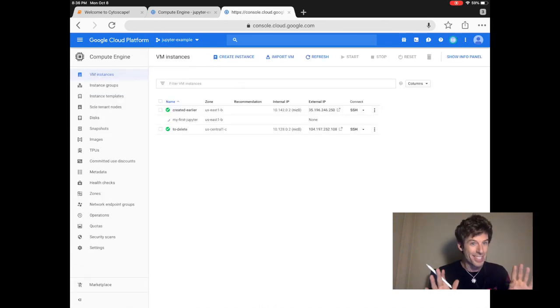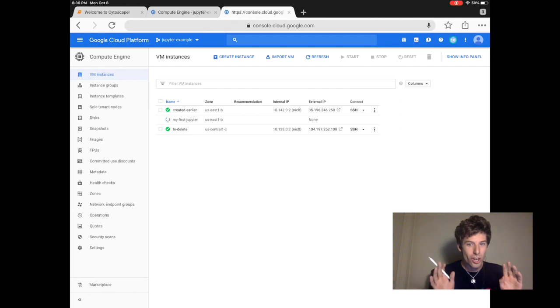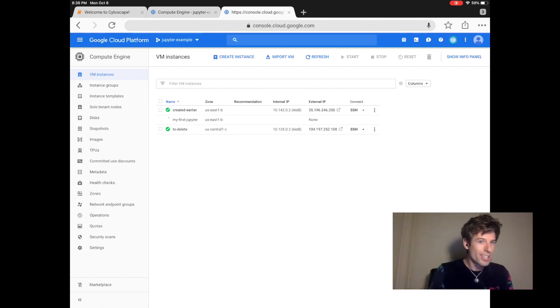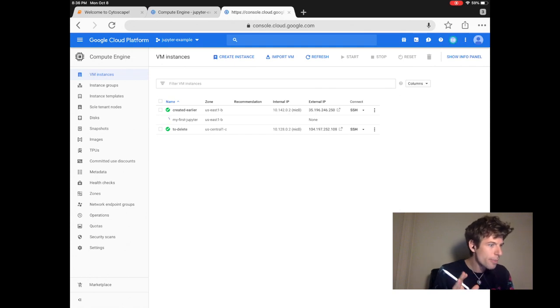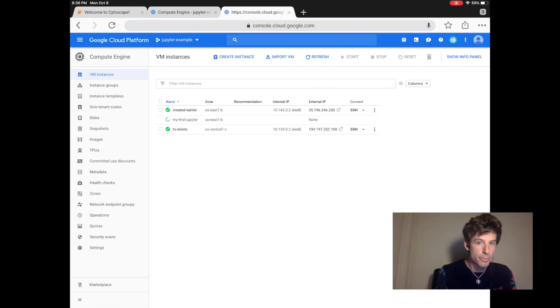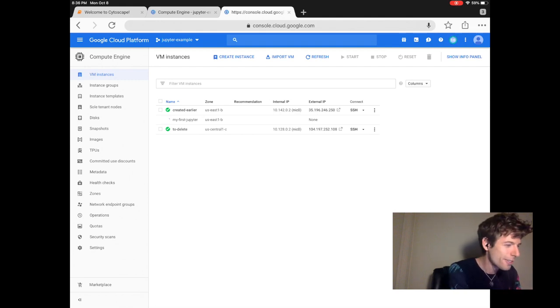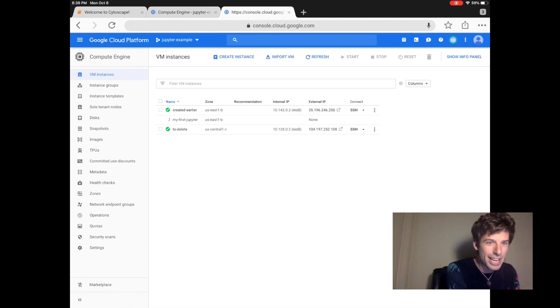So congratulations, you just installed Jupyter. Now to see what it looks like, it will take 10 to 20 minutes for this computer to spin up. But I created a computer earlier called created earlier, and so that already has it running.